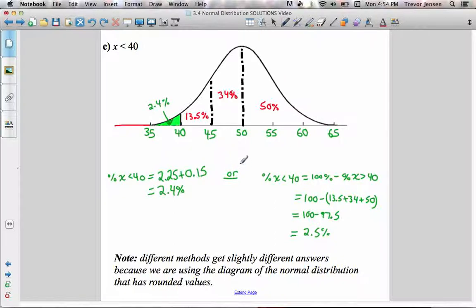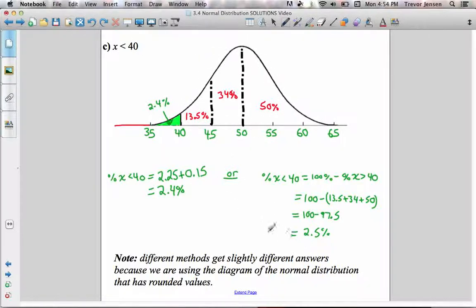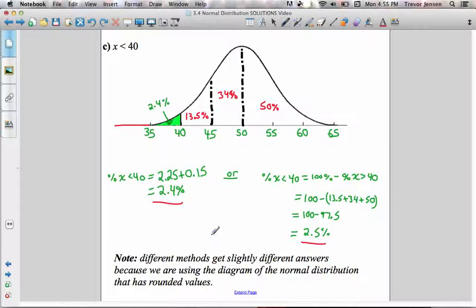Or you can think of it the other way: find the area to the right of 40 and subtract from 100%. So 50% of the data is to the right of the mean, 34% is between the mean and one standard deviation less than the mean, and 13.5% is between one standard deviation less and two standard deviations less. Adding those up gives 97.5%, and 100% minus 97.5% gives 2.5%. The answers differ slightly because these values are rounded, but either answer would be acceptable. So approximately 2.4% to 2.5% of the data would have an x value less than 40.